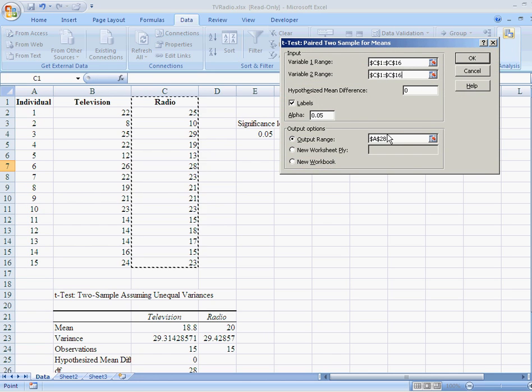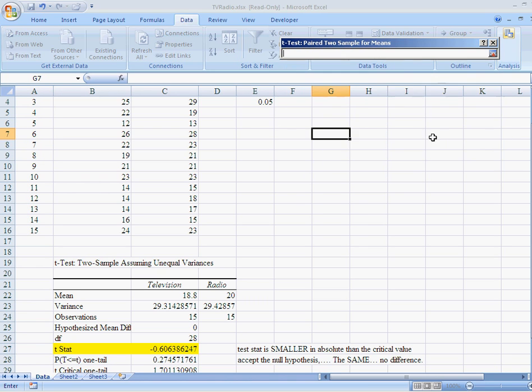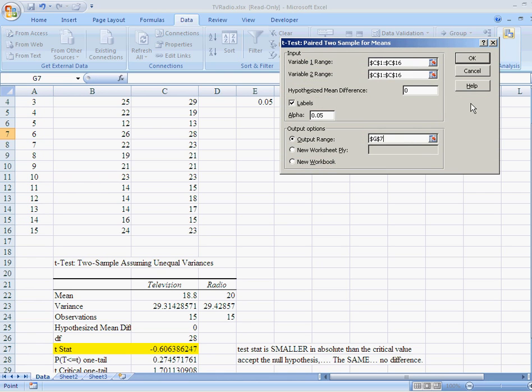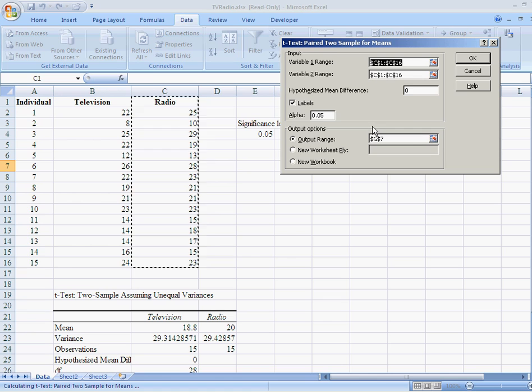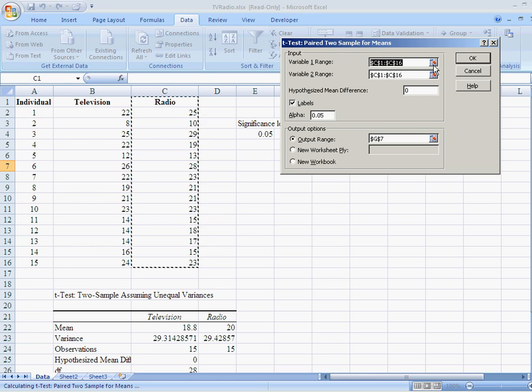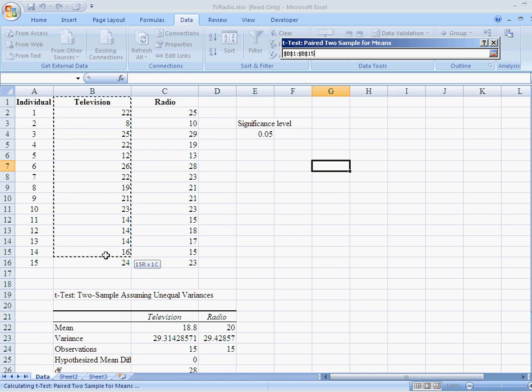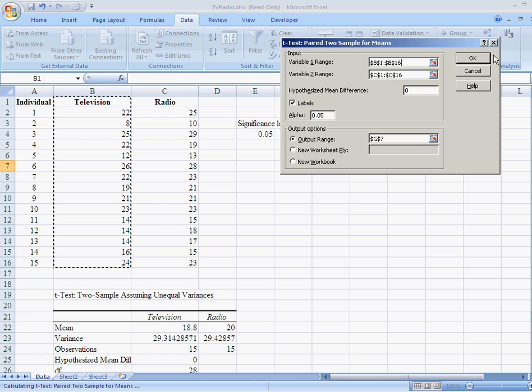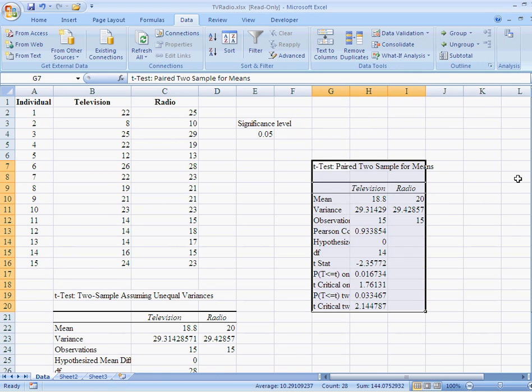There. My second variable range is there. I think I'll put my output range right up here. Because that will show me an entirely different place for my data. Okay. So let's go back and fix this output range again. There's one of them. There it is. There we go.